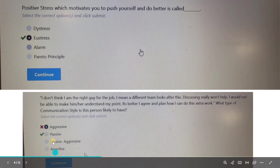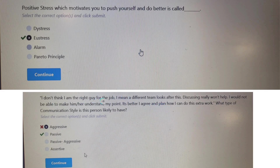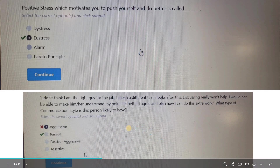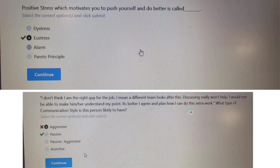Now let's see how passive communication looks. 'I don't think I am the right guy for this job. A different team should look after this. Discussing really won't help. I would not be able to make him understand my point. It's better I agree and plan how I can do this extra work.' In this scenario, the person knows he can't do this job but is unable to express his emotions. In assertive there is a win-win situation; in passive you cannot express your emotions. So this is the case of passive communication.